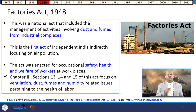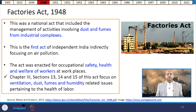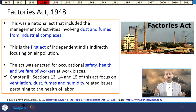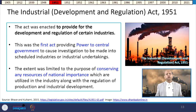Chapter 3, Sections 13, 14, and 15 of the Factories Act focus on ventilation, dust, fumes, and humidity issues pertaining to the health of labour. In 1951, the Industrial Development and Regulation Act was enacted to provide for the development and regulation of certain industries, indirectly also regulating air pollution by conserving national resources and controlling industrial production.